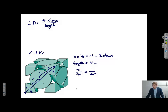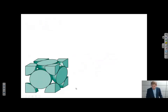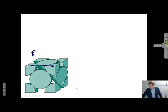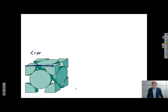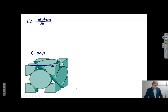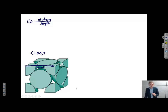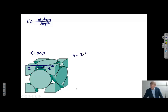Let's try a different example. Same structure, but let's look at the 1,0,0 family of directions. Again, linear density is calculated in terms of number of atoms per unit length. The number of atoms here: I go through 1/2 of an atom on one side and 1/2 of an atom on the other. So n equals 2 times 1/2 equals 1 atom.